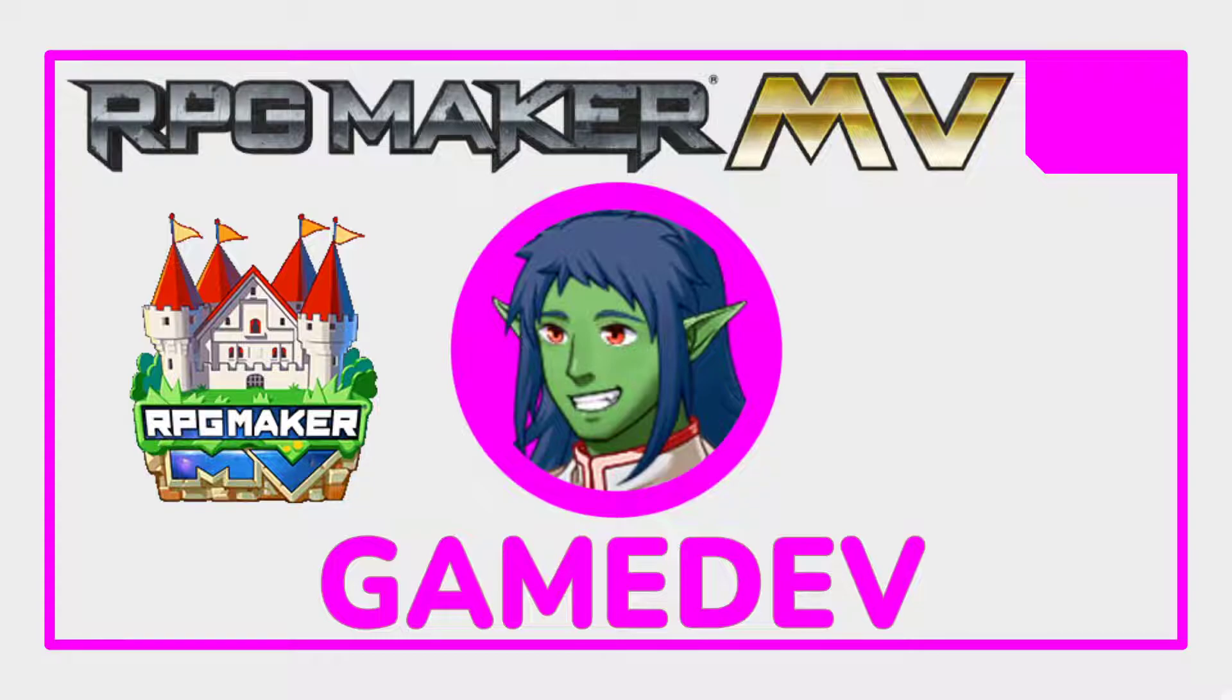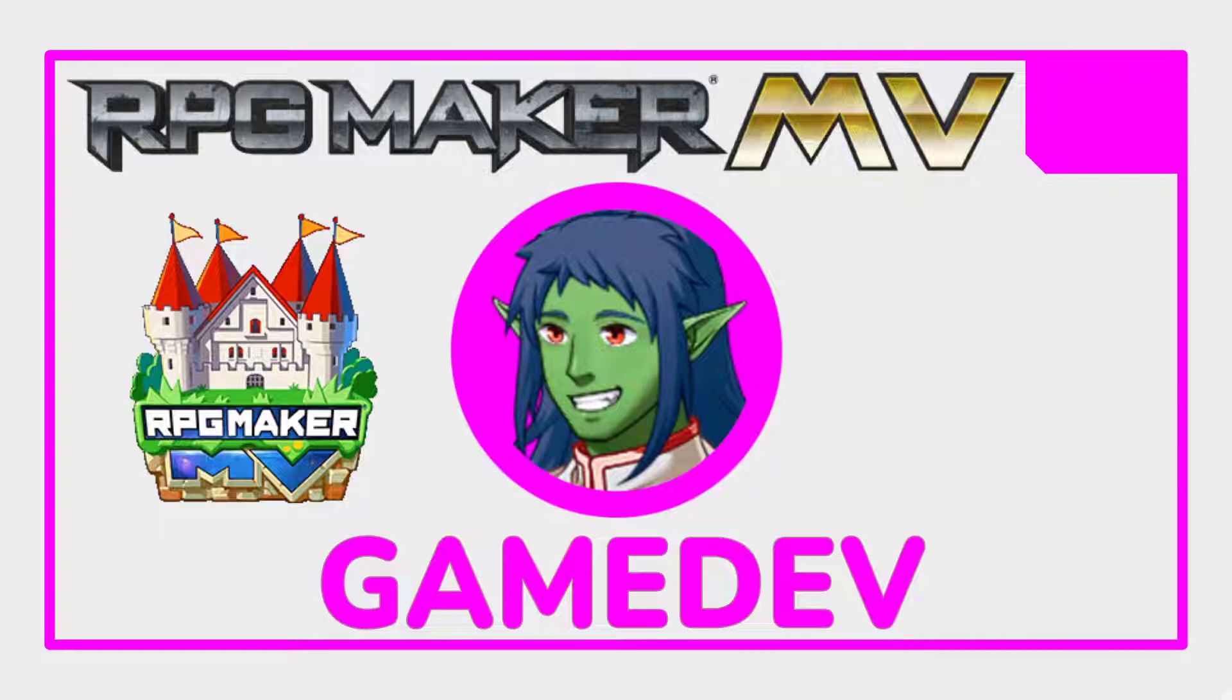That's the end of the video. If you enjoyed it, please consider smashing those like and subscribe buttons as they do help with the algorithm. Now it's your turn to go make a game. See you in the next one.